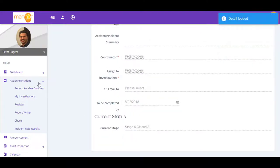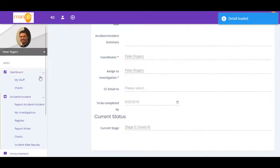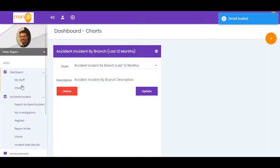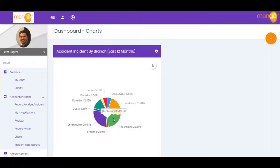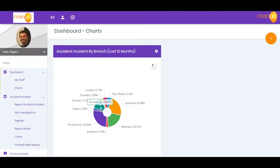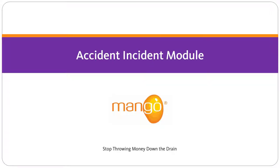Root causes are also determined at this stage. There is also a built-in report writer which makes further analysis a breeze. With Mango, you'll drive down your overall volume of accidents and incidents and deal with those that do occur far more efficiently.